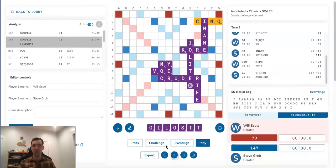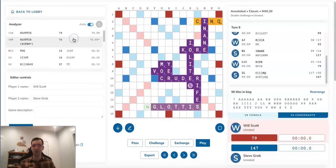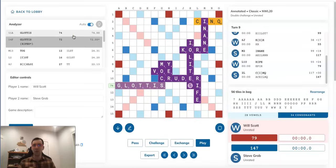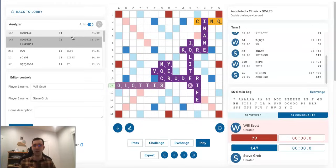If we go back here, instead of playing GLOTTIS with RIFES as Will did, he could have actually played it over here, making the valid hook of MOX, and this scores two more points than the invalid placement that Will made with RIFES.